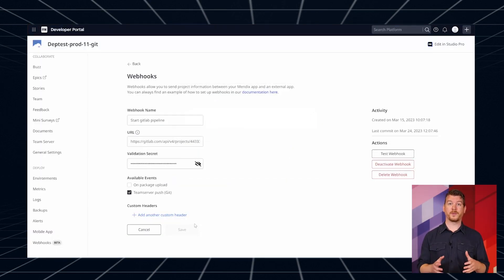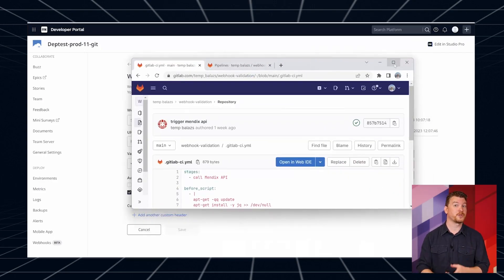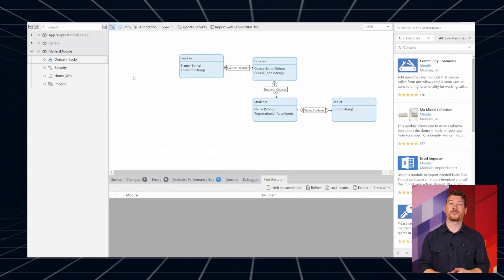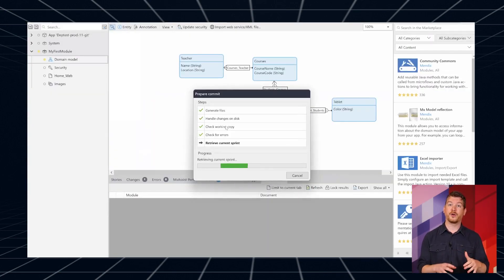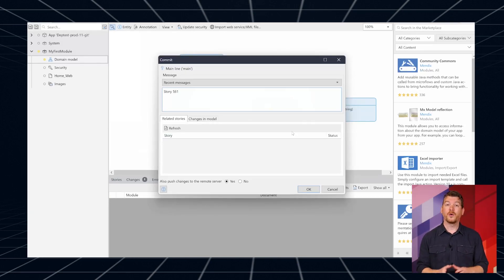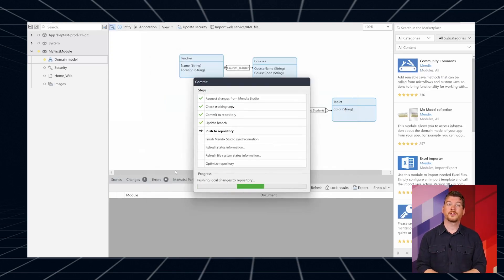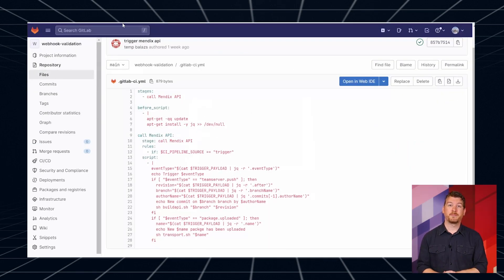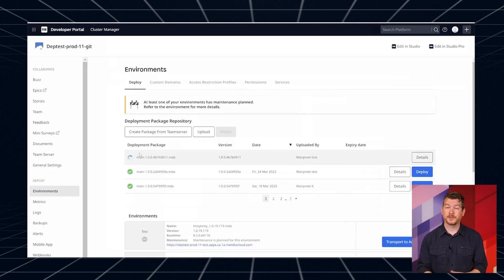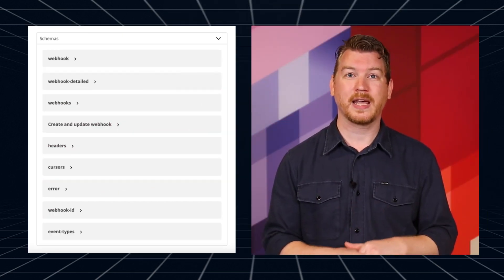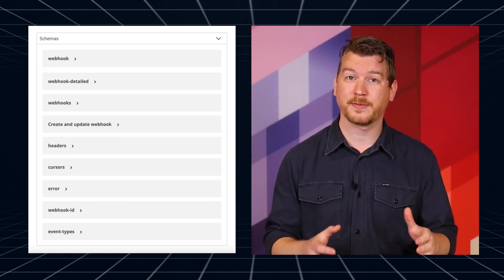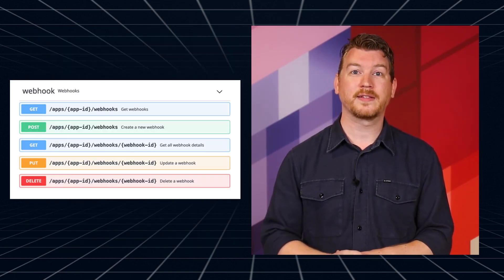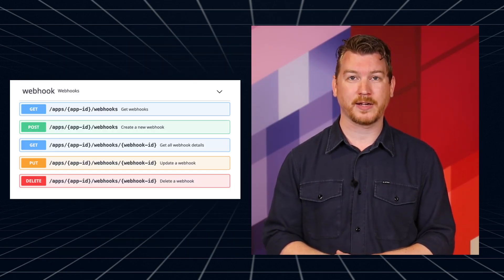Webhooks with the events supported today are useful for customers who want to automate their third-party CICD pipelines. Customers who want to trigger downstream processes after new code has been pushed in the Team Server for a Git repository. Or customers who want near real-time notifications, say in Slack or Teams, when certain platform events take place in Mendix. Webhooks was launched in public beta in March this year. After incorporating valuable feedback from customers, webhooks are now available for public cloud, cloud-dedicated, and private cloud-connected customers. The supported events include Team Server push for Git and package upload.